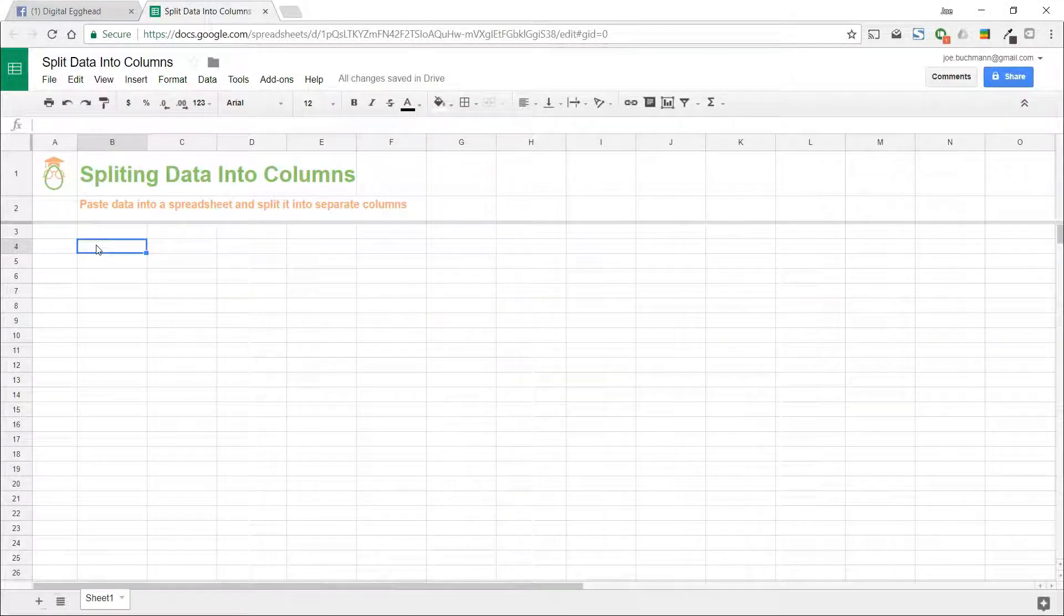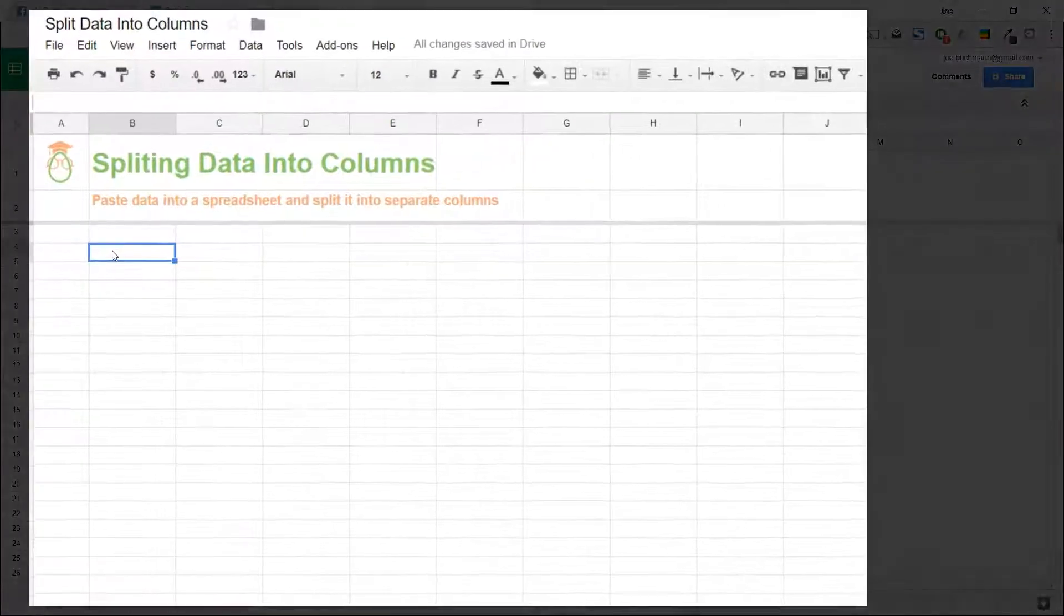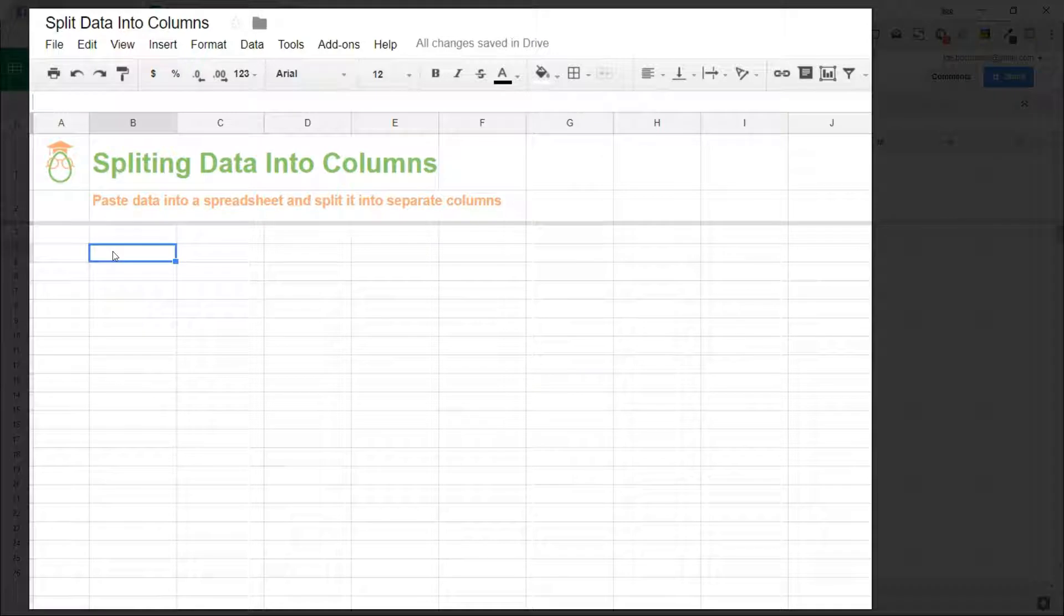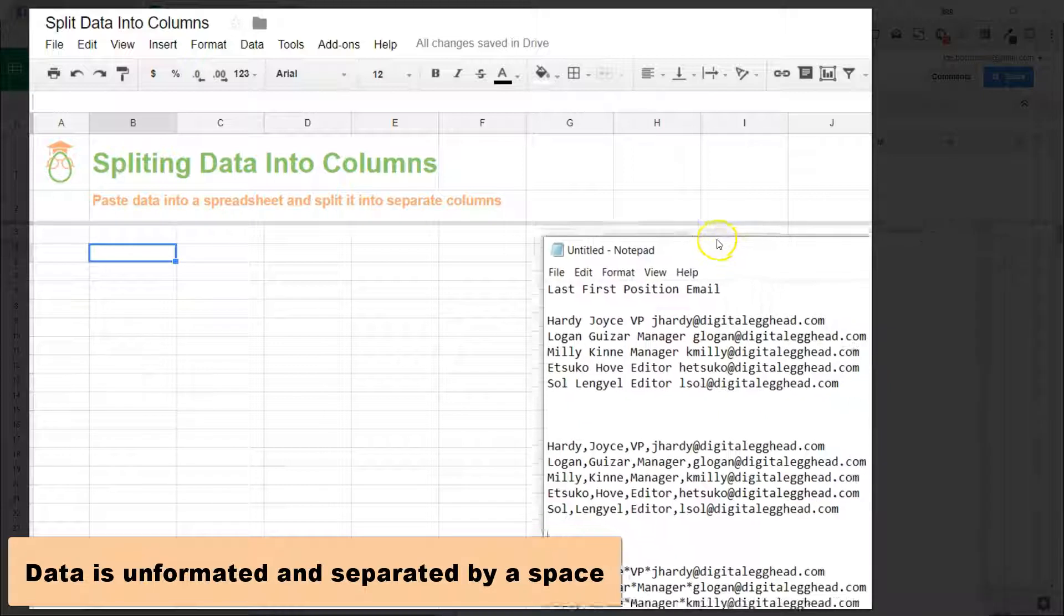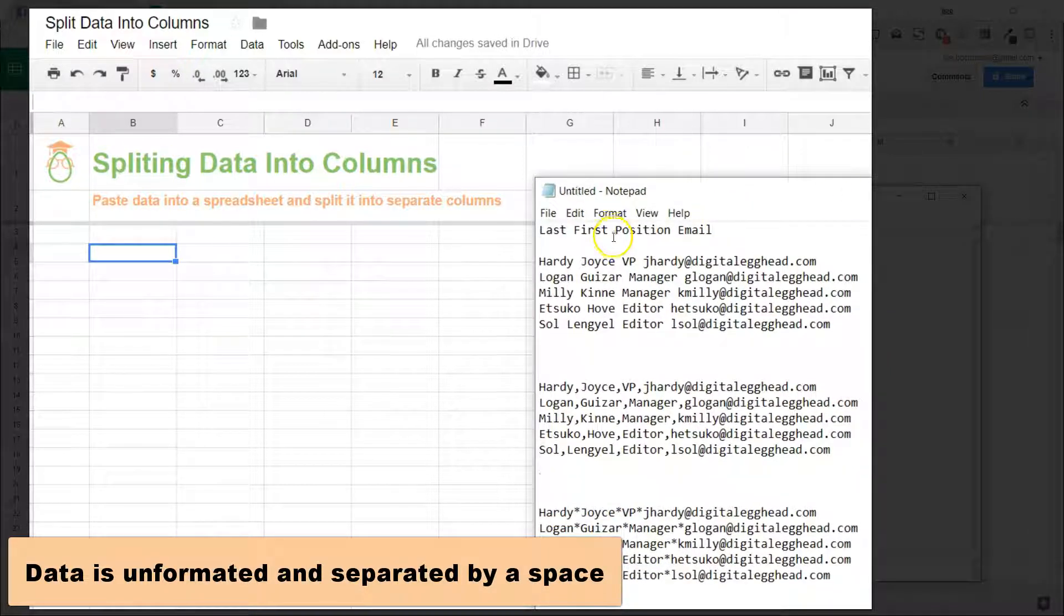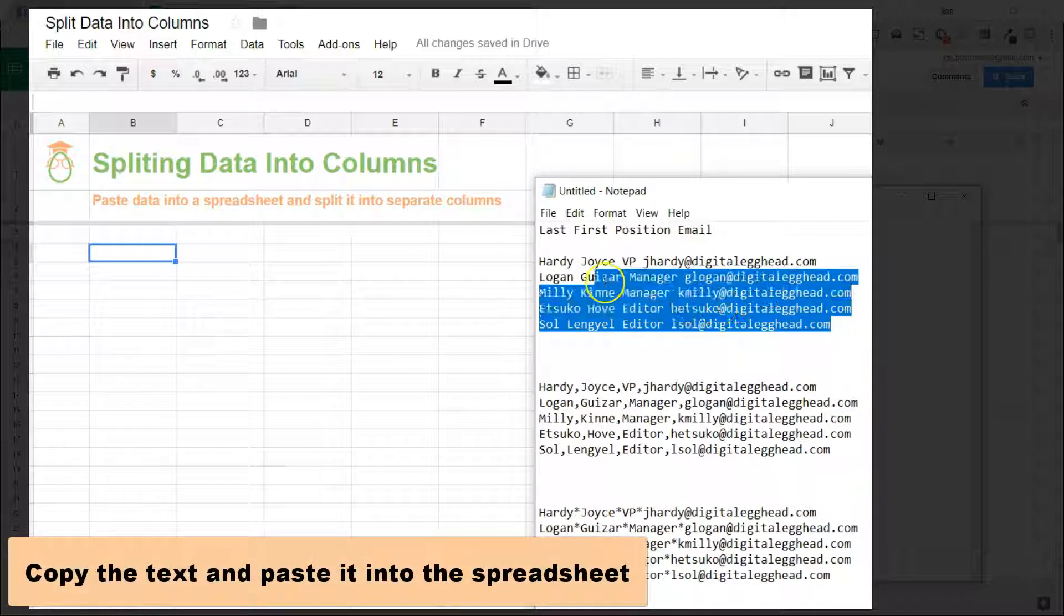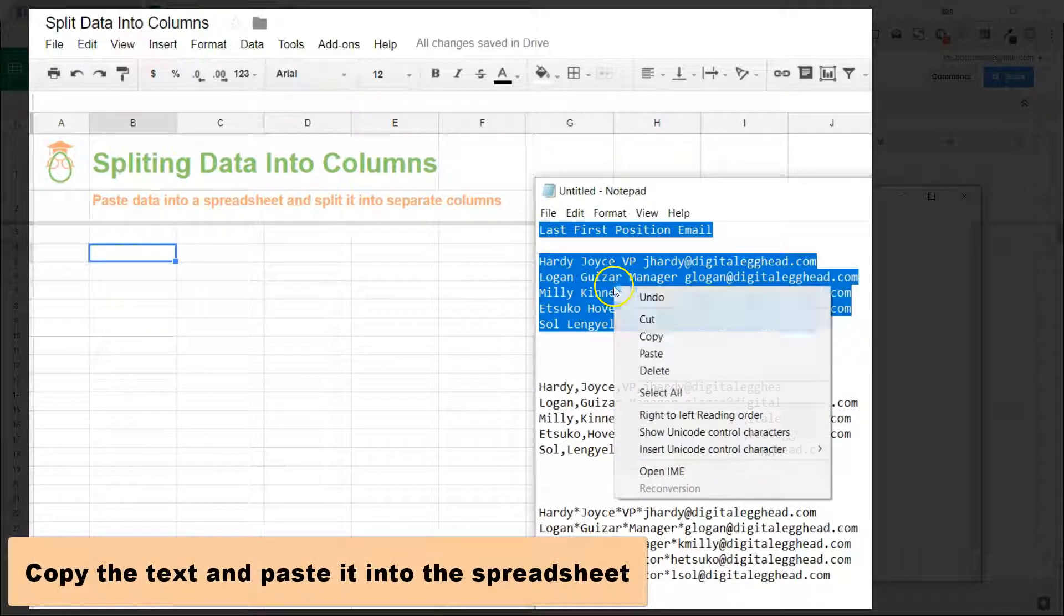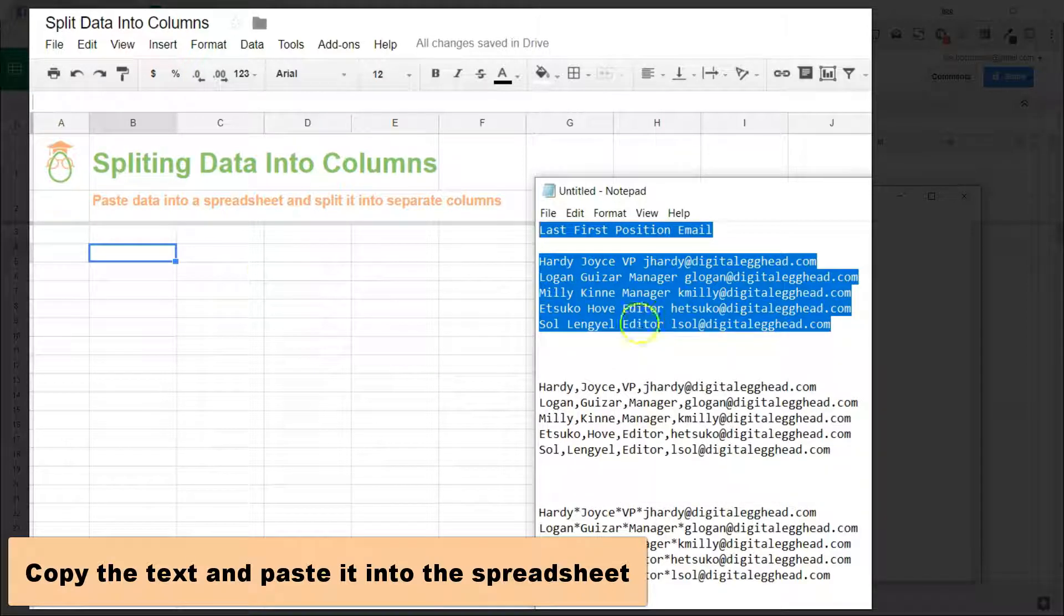Hello everyone, in this video we're going to talk about splitting data into columns. Sometimes you get data from somewhere that's not formatted and maybe all the text is only separated by a space, but you need each word to go into a separate column. For instance, here we have a list of names with last, first, position, and email, and they're all kind of squished together and only separated by a space.